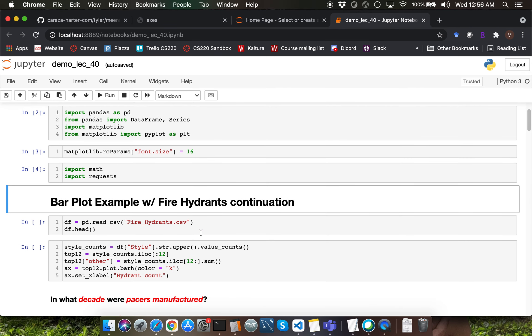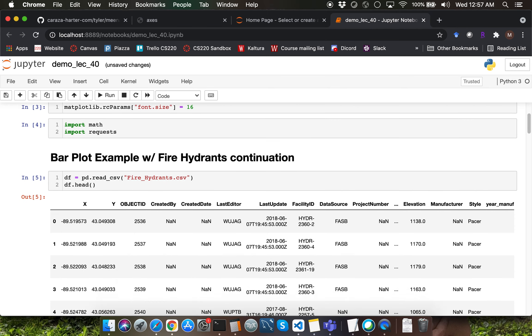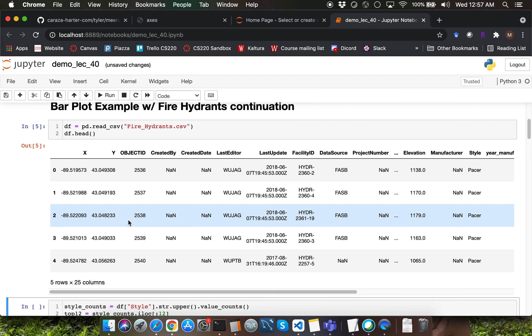Recall that the fire hydrants dataset is a real-world dataset from the city of Madison. Often while dealing with real-world datasets, we'll have to do a lot of data cleanup to ensure that we can handle missing values, incorrect values, or improperly formatted values. I'm using the read_csv function within the pandas module to read the contents of fire_hydrants.csv into a dataframe df, then invoking the head function call on df to display the top five rows.